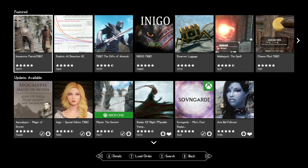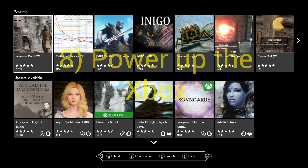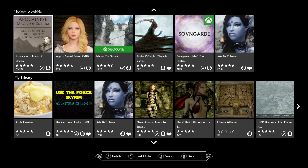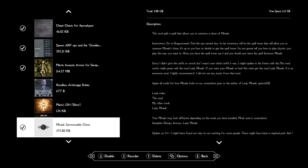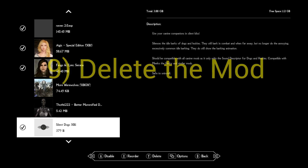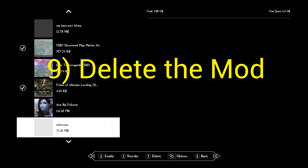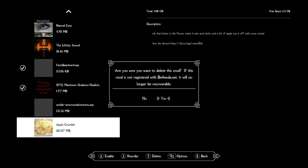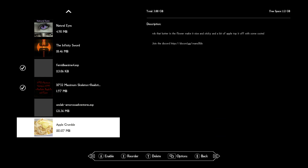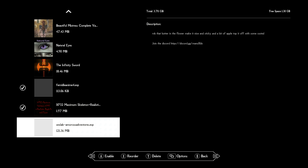After you've done this and waited two minutes, you want to plug your Xbox in and power up the Xbox. Then go back into your mod selection, go back into your mod list. Now this is where you can — step number nine — delete the mod. So now we can just delete this mod. Boom, delete it, gone.